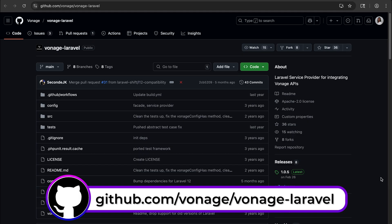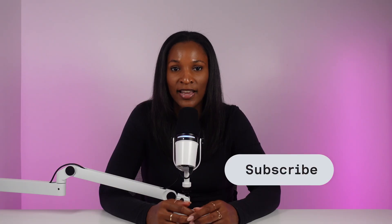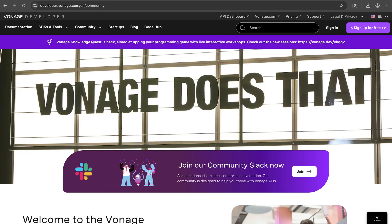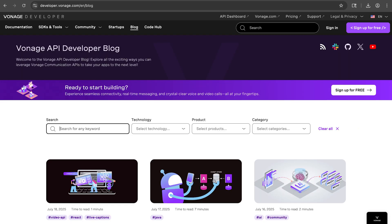And just a reminder that if you want to dig deeper into the capabilities of the Laravel library, the source code is available for you to do so. For more information on our Laravel framework library for messages as well as any of our other APIs and supported programming languages, subscribe to this YouTube channel, join our Slack community, and check out our blog at developer.vonage.com.